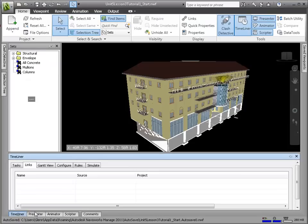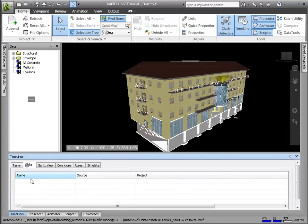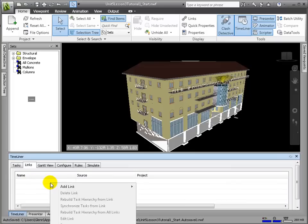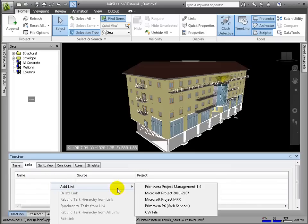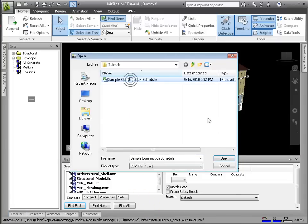We'll open Timeliner module and go to the Links tab. Right-click under the Name column and choose Add Link. Here we get an idea of the file formats that Navisworks supports, such as Microsoft Project, Primavera, and of course CSV. Let's select CSV.